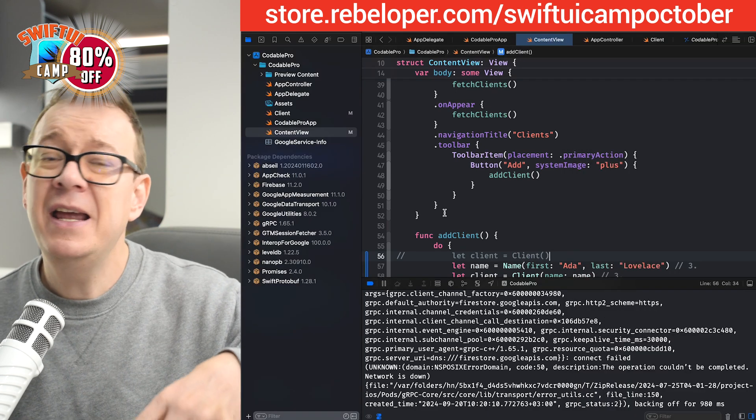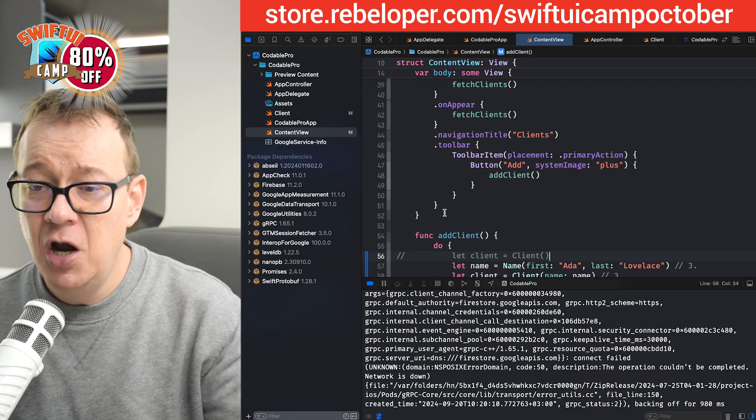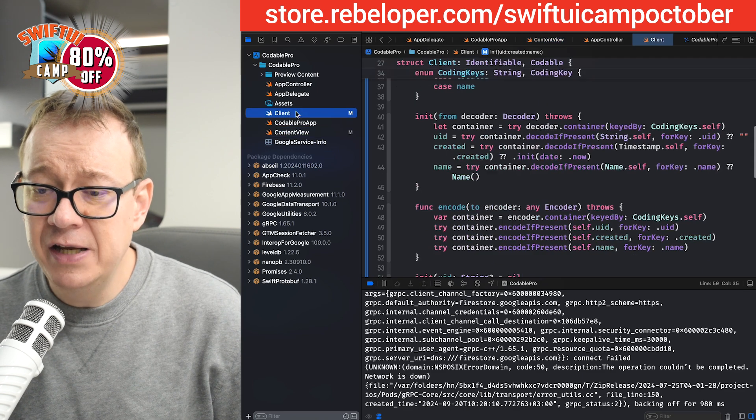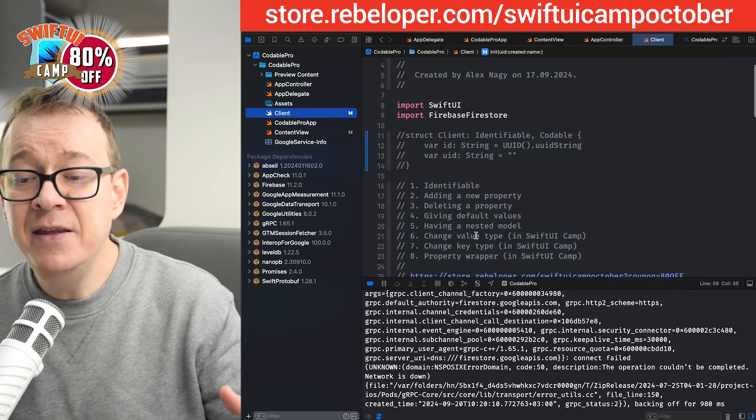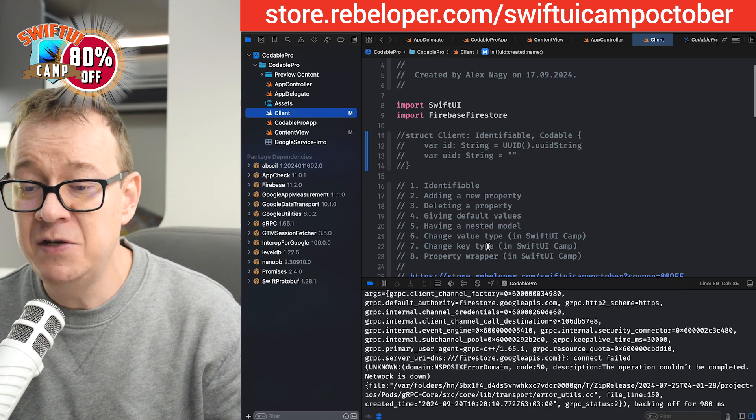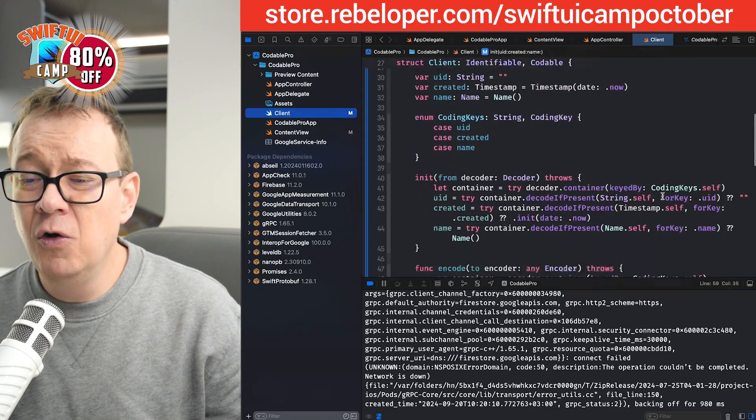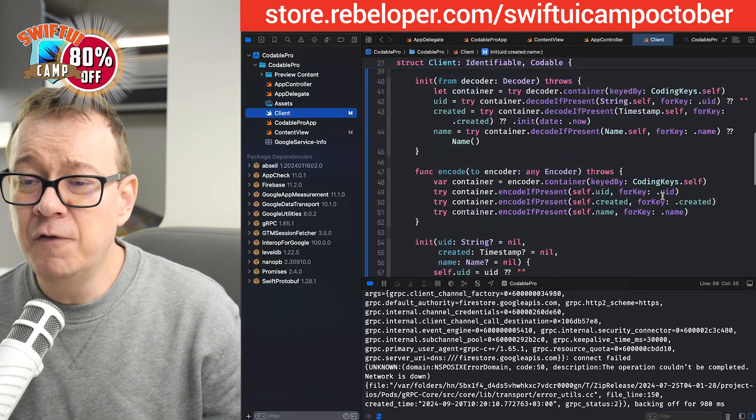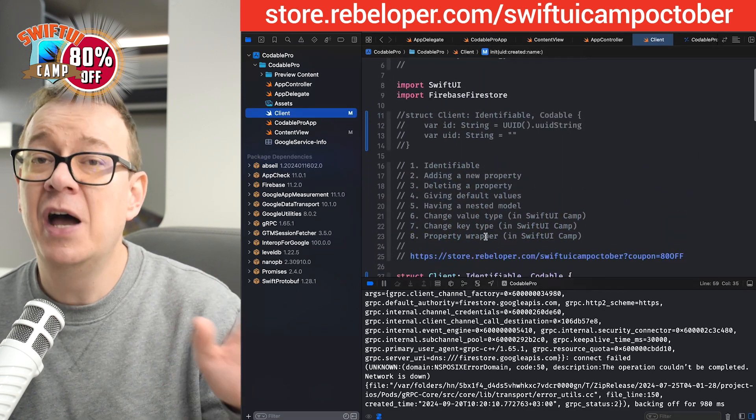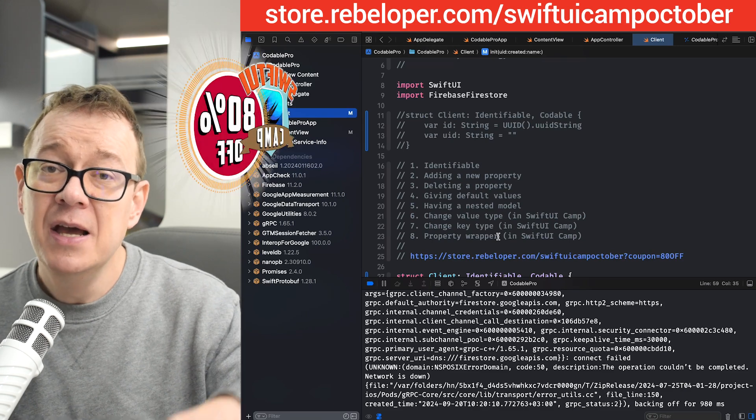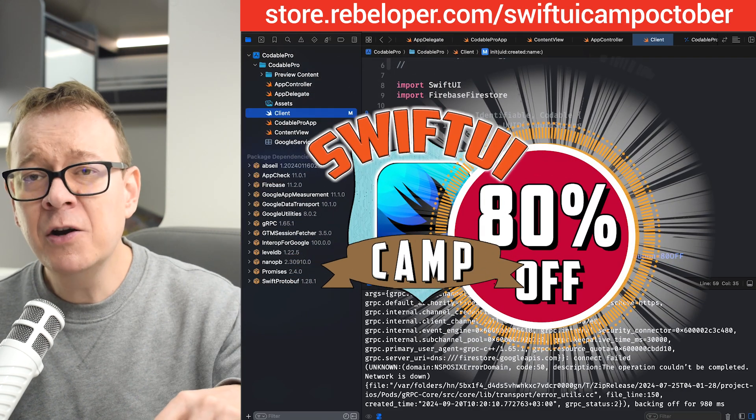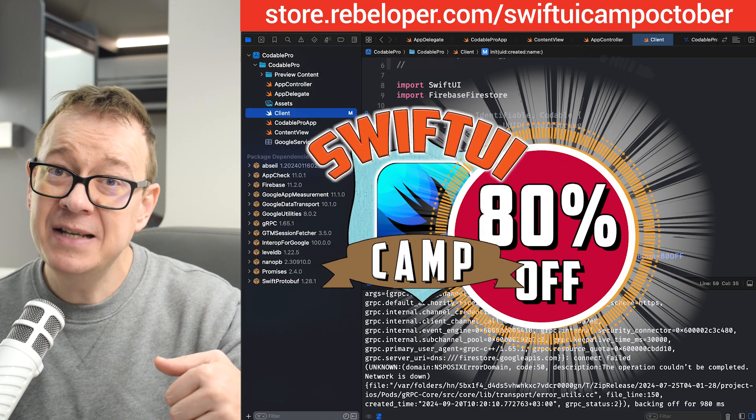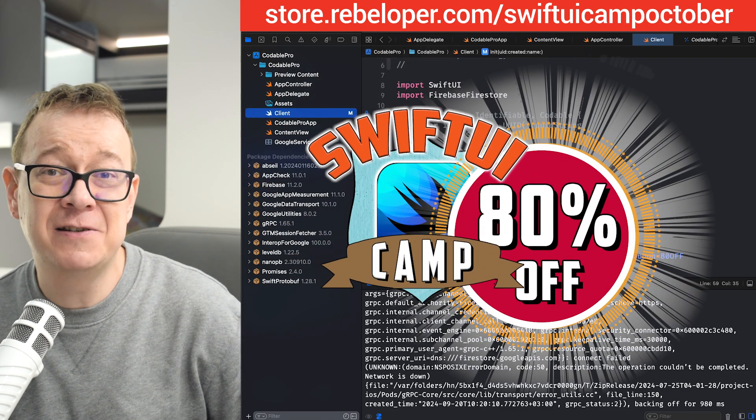Now if you want to take it to the next level, if you want to learn how to actually handle when a value type is changed, or a key type is changed, or you want to have all of this code nested into a nice property wrapper, go ahead and check out SwiftUI Camp. We're going to cover all of this. An 80% discount link is in the description.